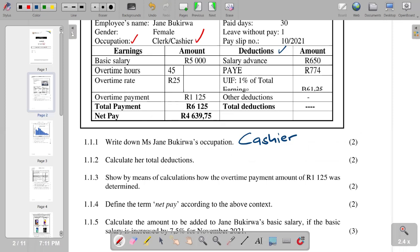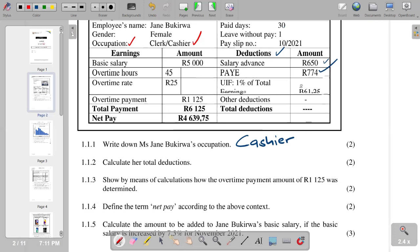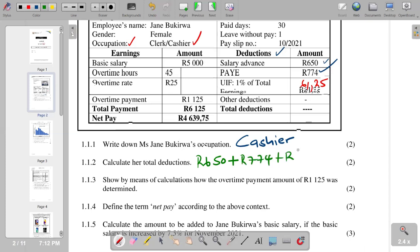For question 1.1.2, calculate the total deductions. We can see the deductions listed: R650, then PAYE which is R774, and UIF which is R61.25. So our calculation is 650 + 774 + 61.25, and the answer you should get is R1,485.25.